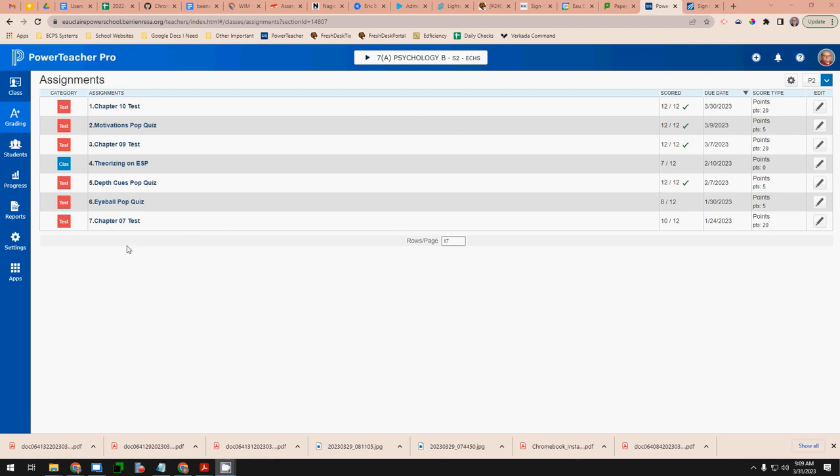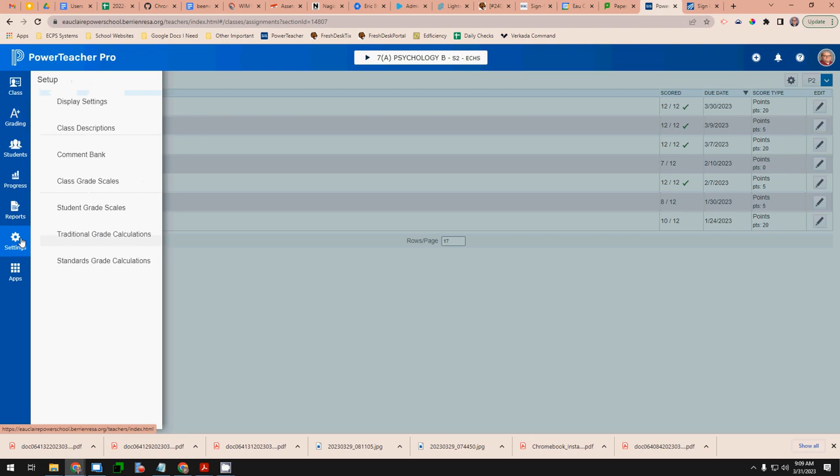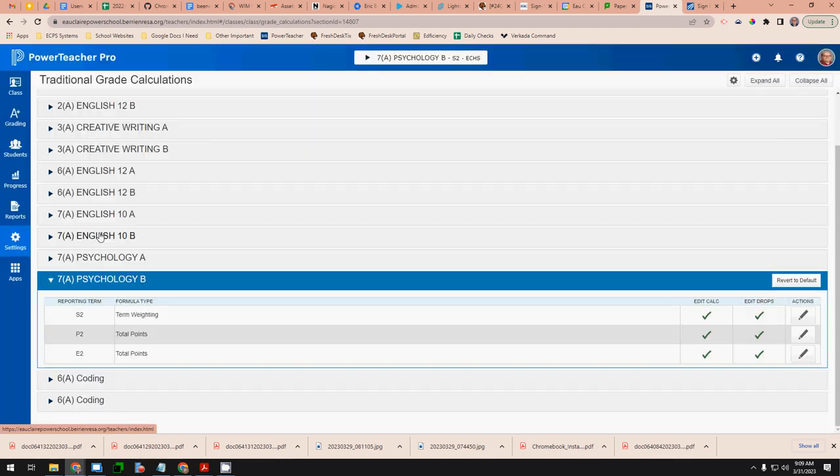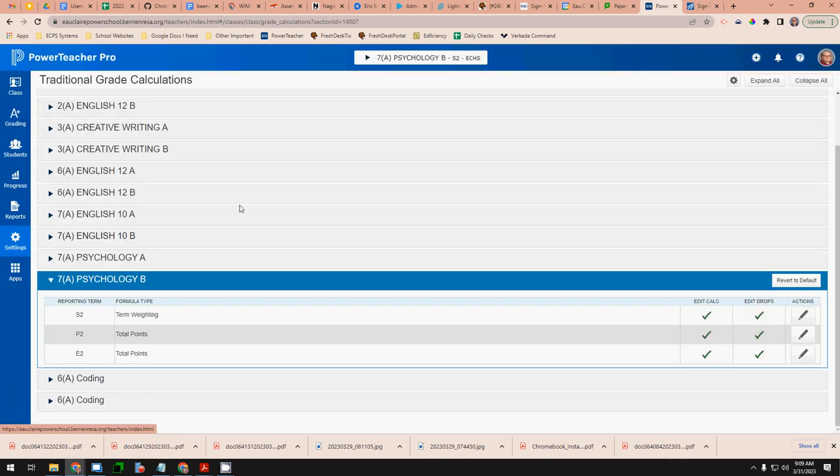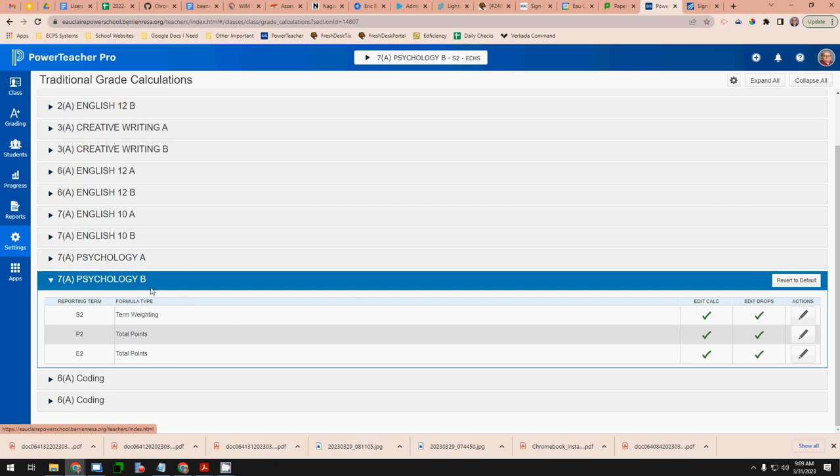What I want to do is go over to settings and then traditional grade calculations and you see right here psychology B is selected and I have three reporting terms over here.